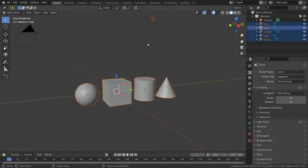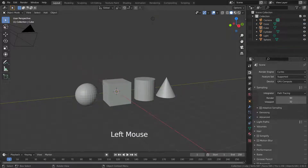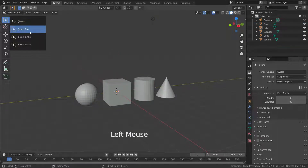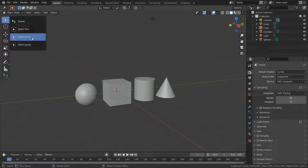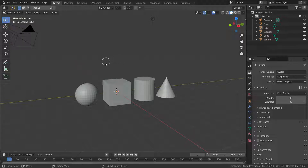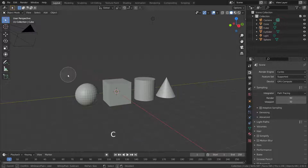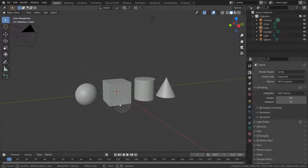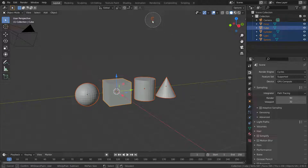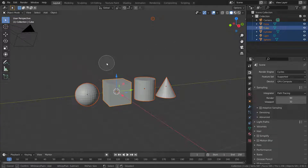We can switch to circle selection tool from the sidebar menu. Hold left clicking on the menu and switch to circle selection. The shortcut is C key. To select objects, hold left clicking and drag the circle on the object — the circle should touch the origin of the objects. You can change the size of the circle by scrolling the mouse wheel up or down.